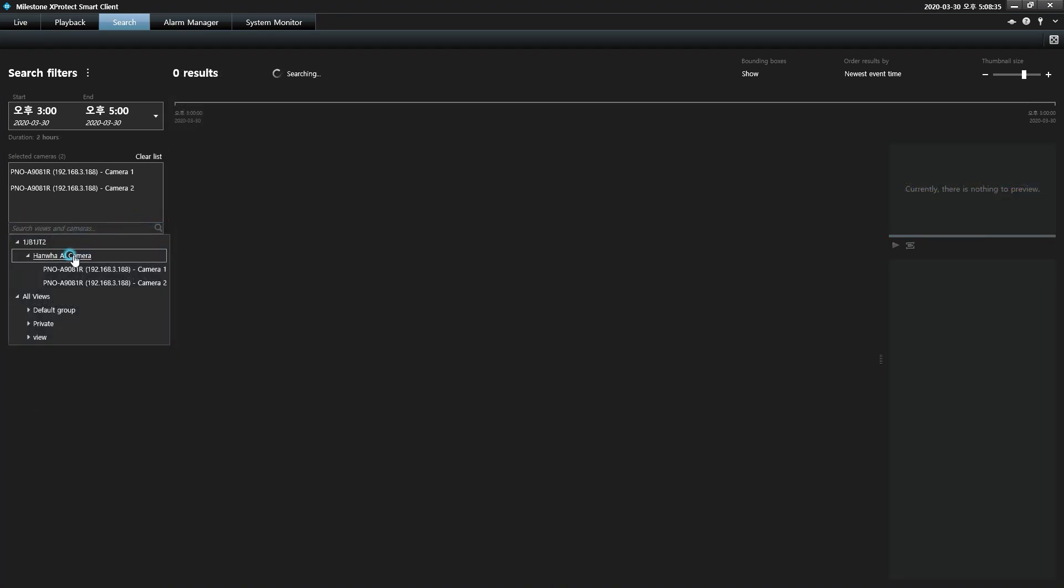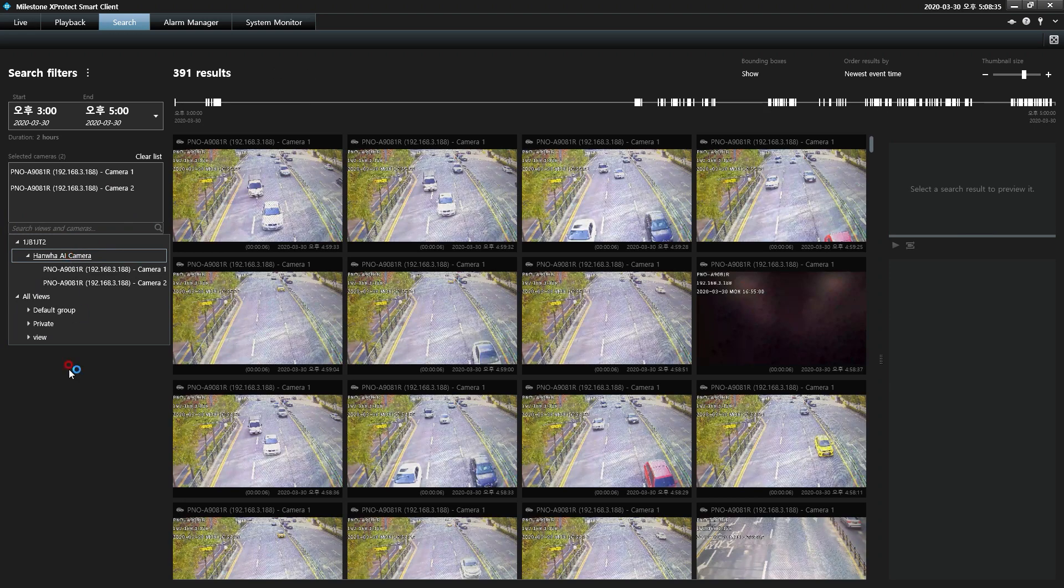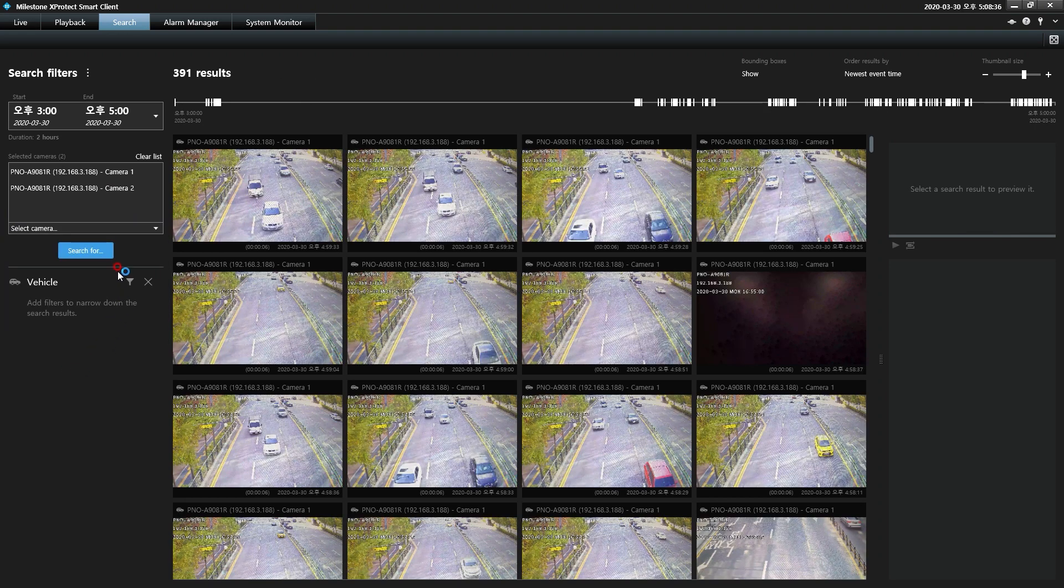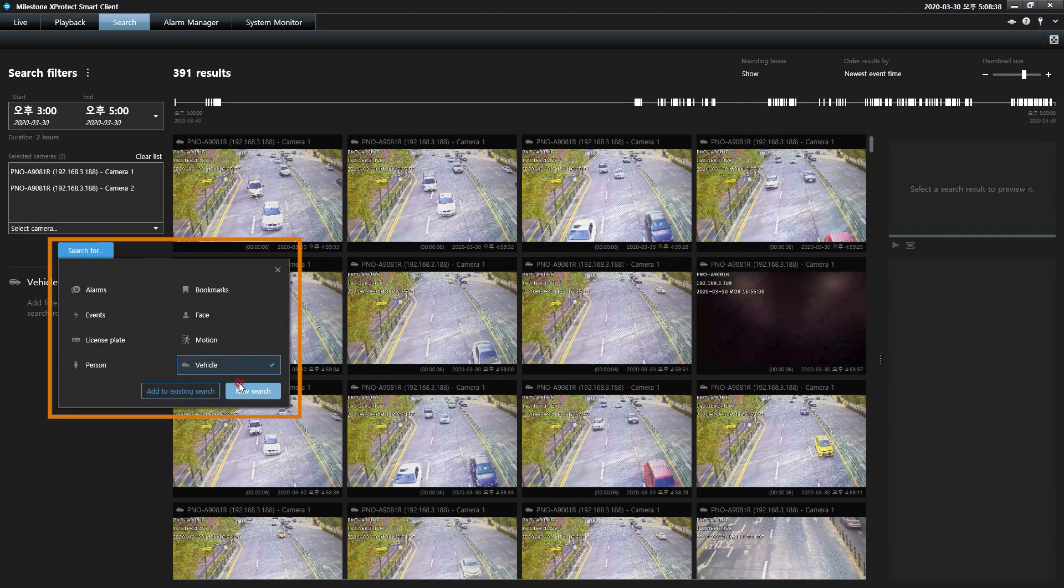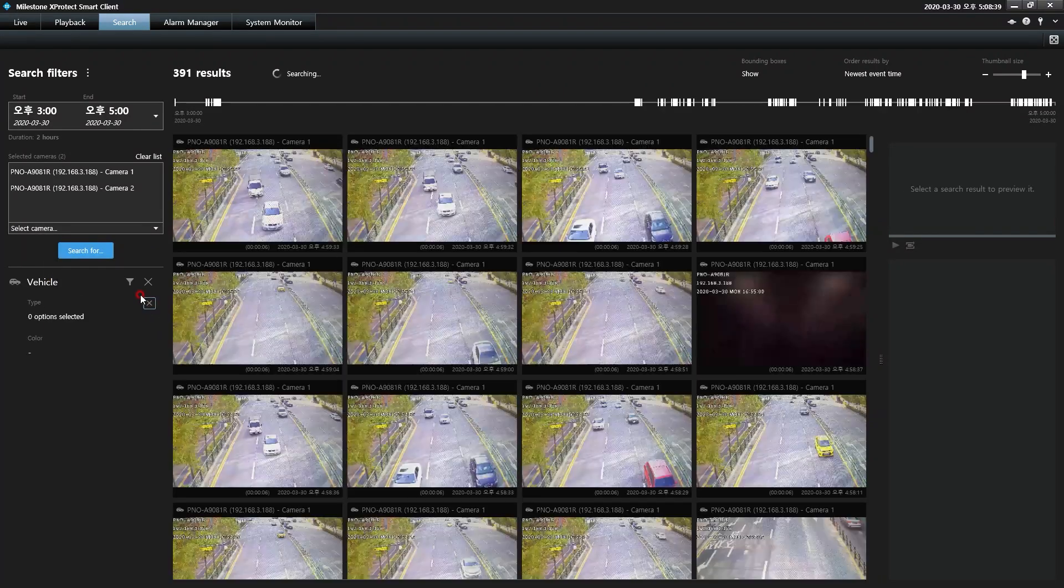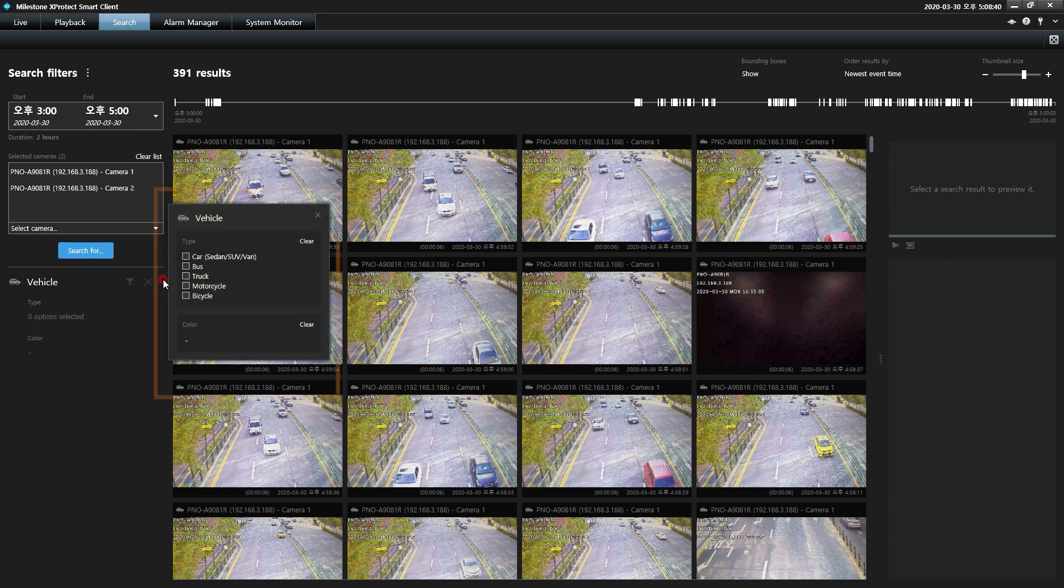When searching for a specific vehicle within a Wisenet AI camera's recorded video archives, users can quickly filter their search by selecting vehicle. Found results can be further refined by selecting from the available vehicle types.